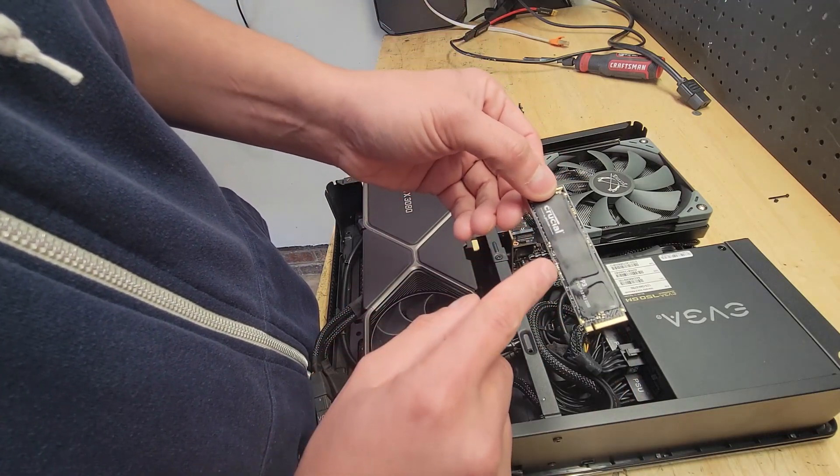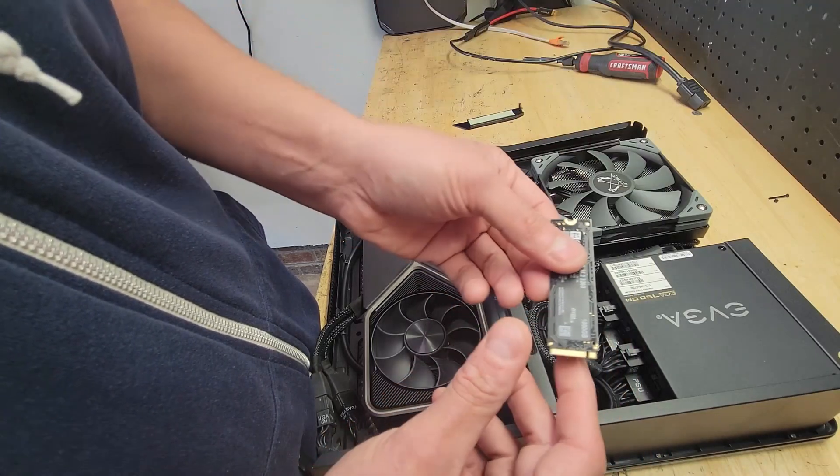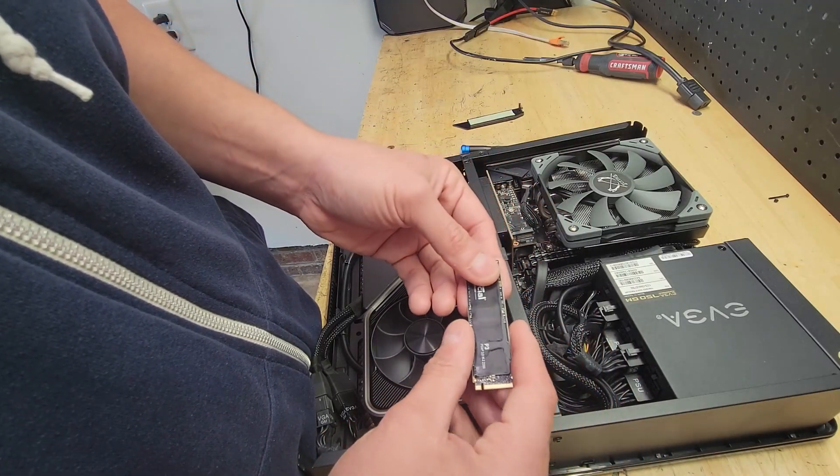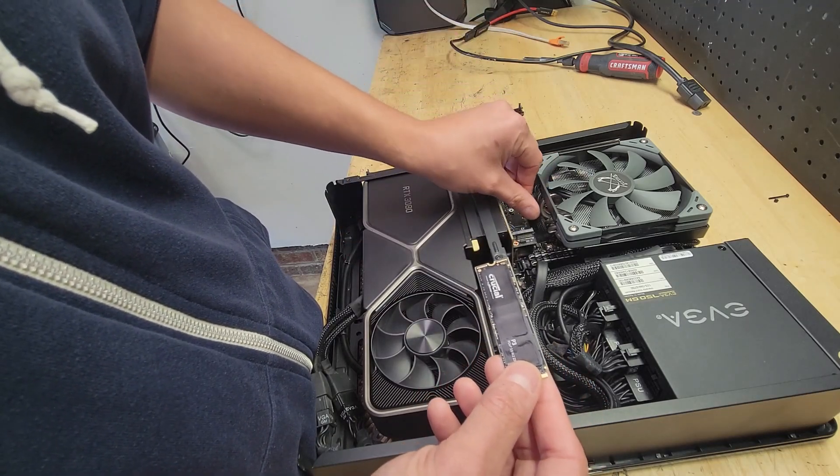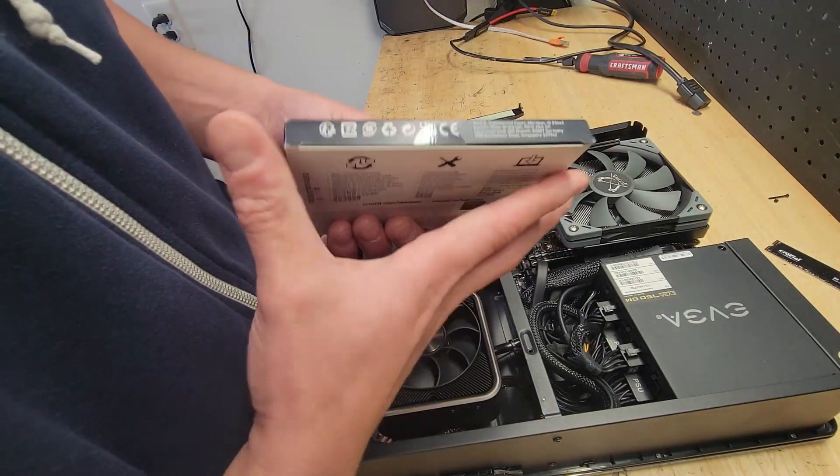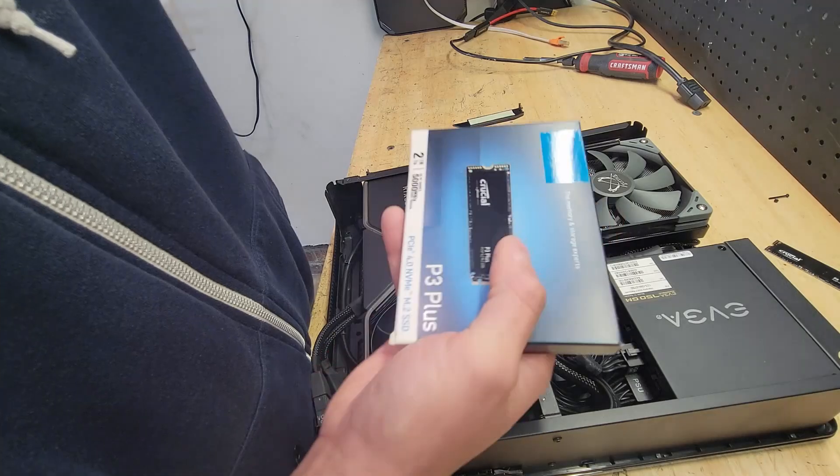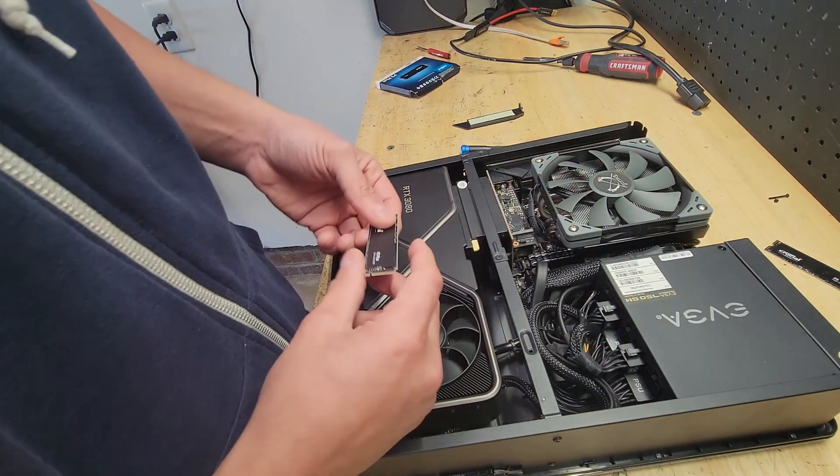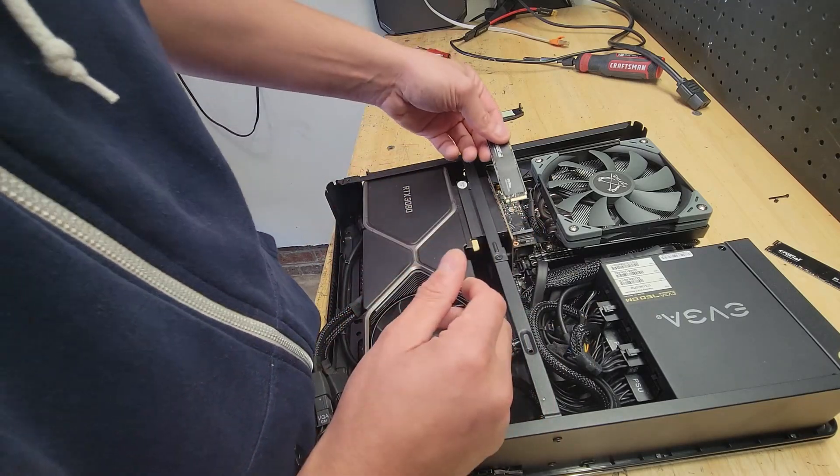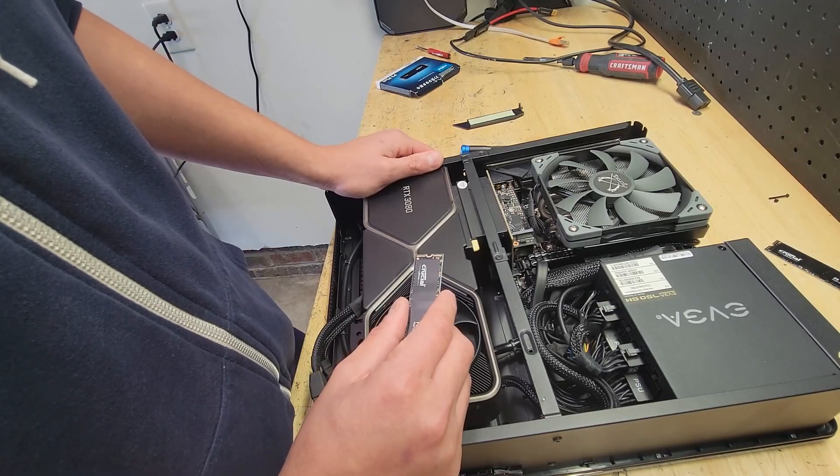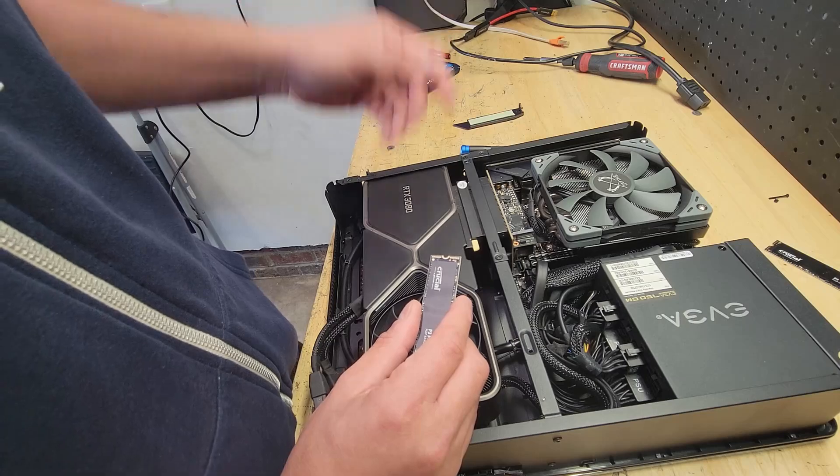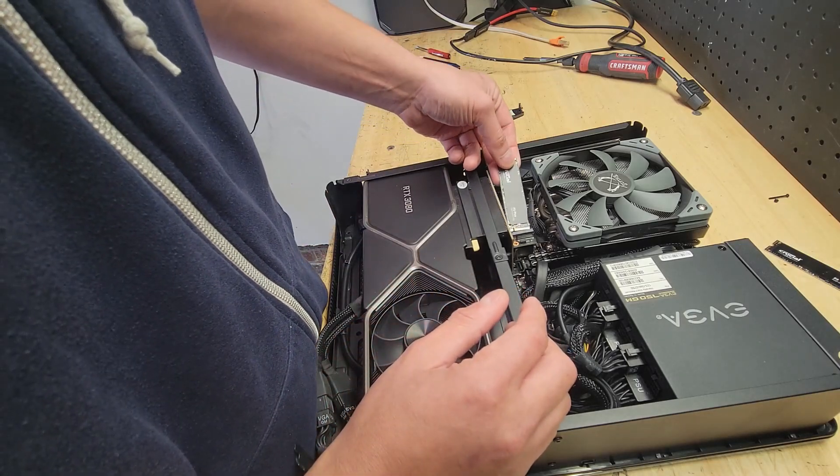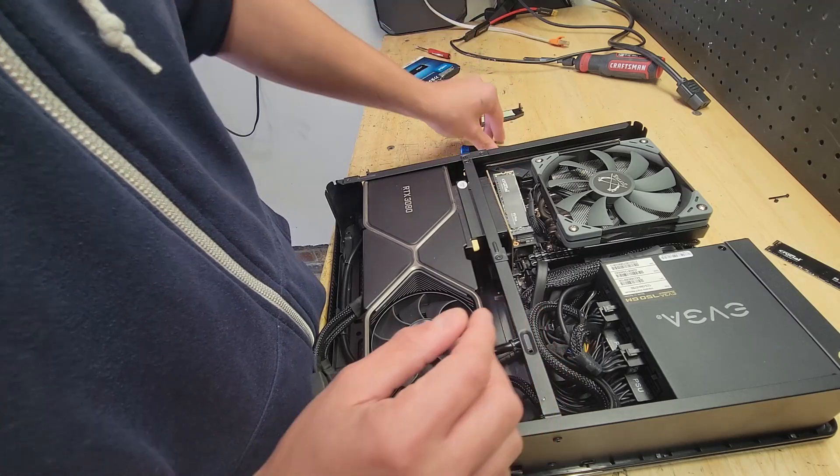So this one is the Crucial P3 PCIe Gen 3 M.2 2280. Fantastic drives. Now I've always been a Samsung guy, but these drives have been great, reliable, stable, and they work really good. Now we are doing a bit of an upgrade besides the space in the sense of PCIe 4. Now typically on upgrades like this, the easiest way to do it is to actually clone the drive. And that's actually a good idea, but this system has been through a couple of reiterations on different graphics cards, CPUs, motherboards, all that type of stuff. So we're going to do a fresh copy of Windows 11 and not clone it.